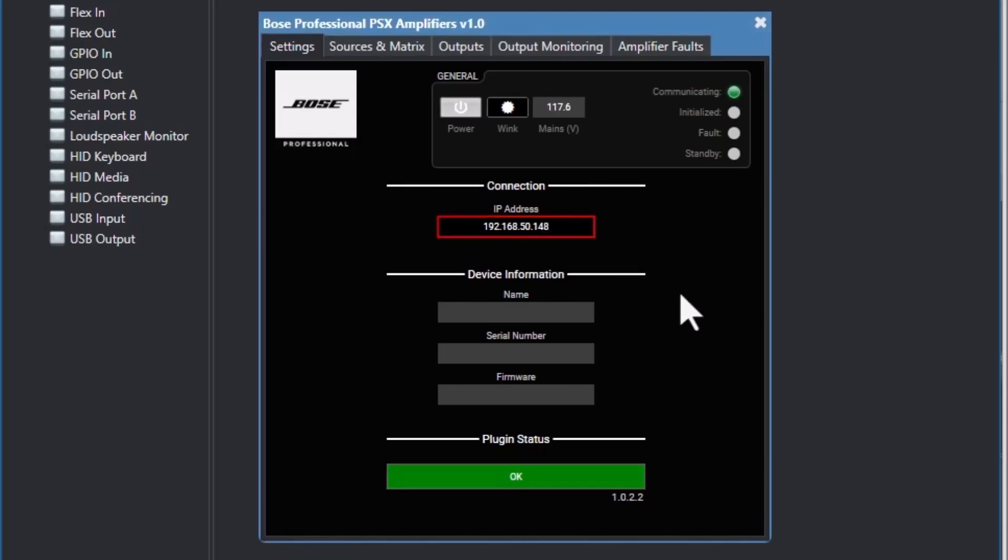If they do not turn on, then that means there is an API issue, and you will have issues controlling the amplifier. Check your amplifier's firmware in ControlSpace Designer and verify your connections.